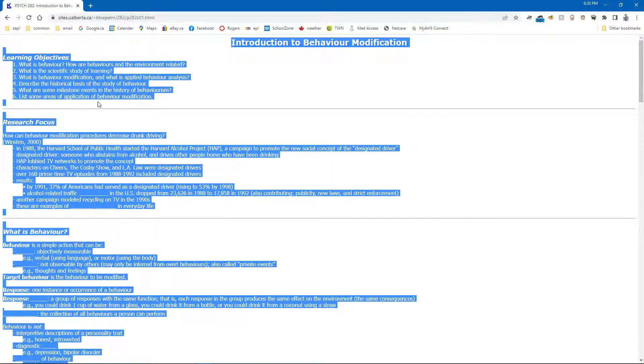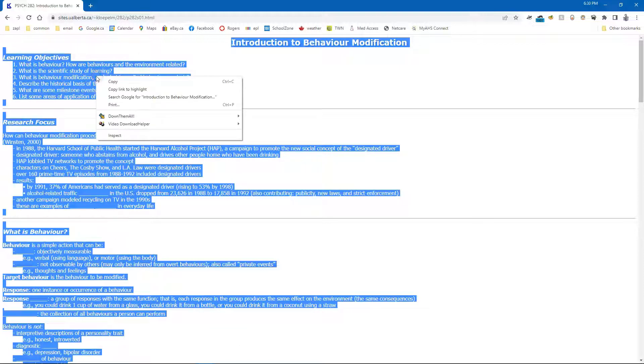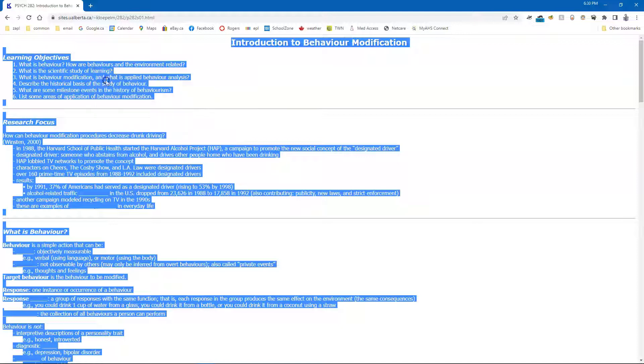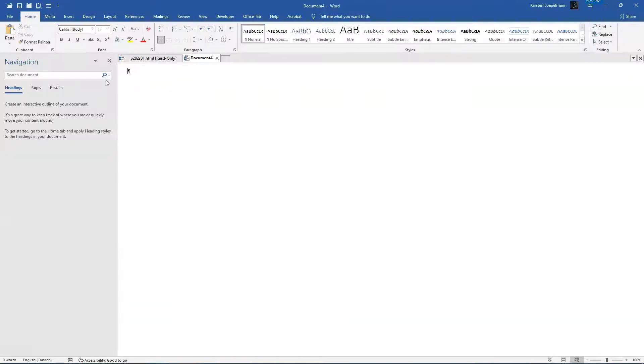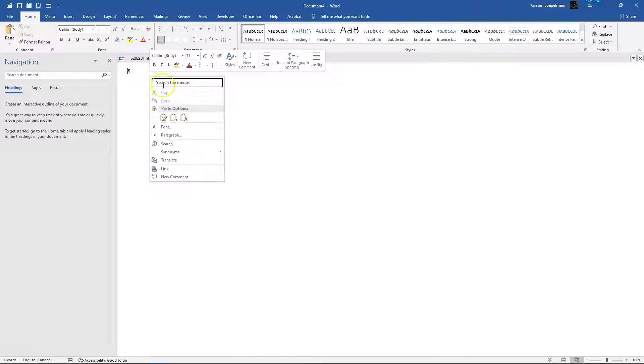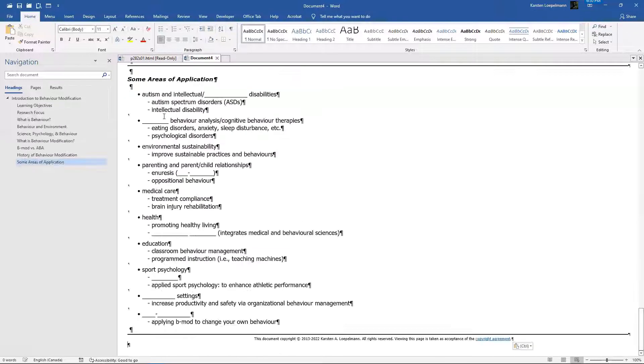In Windows, that's Control A. Now again, I right click and now just choose Copy. Go back to the word processor into that blank document. Right click and paste with Keep Source Formatting.